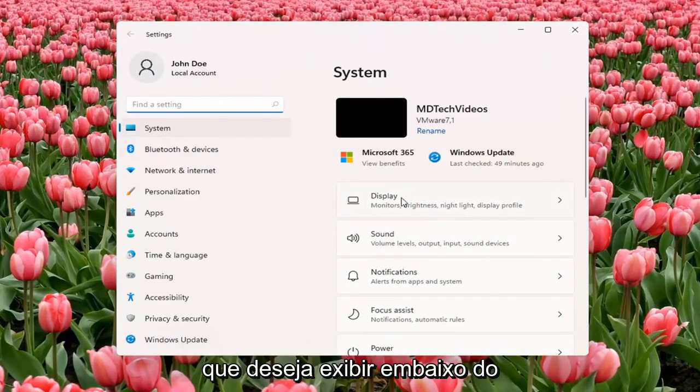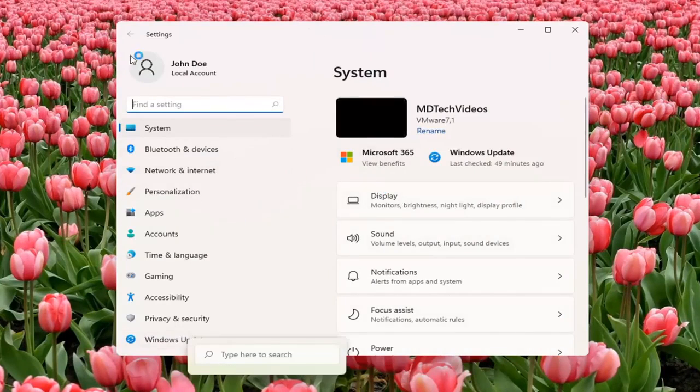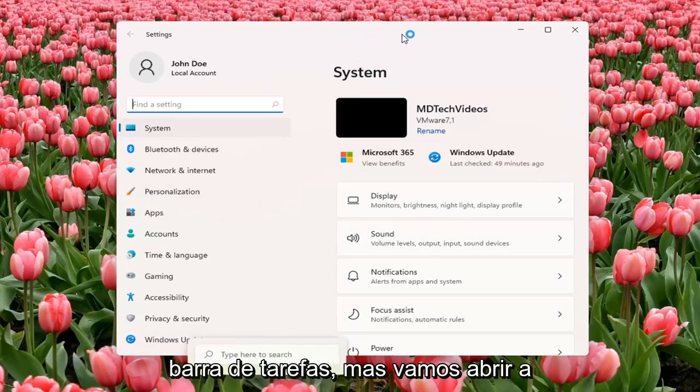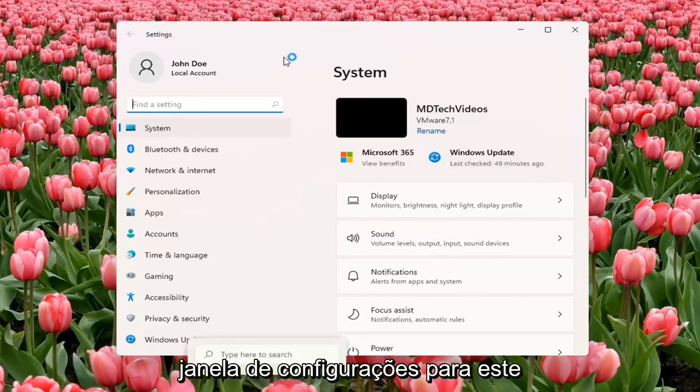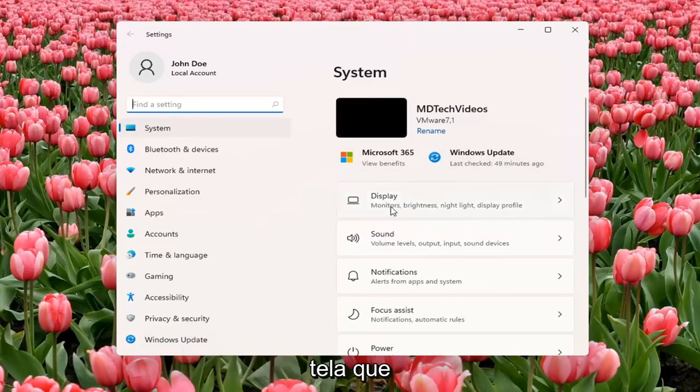You want to select Display underneath System. You can also search for it using the magnifier icon down the taskbar, but we're going to open up the Settings window for this tutorial. Select Display.